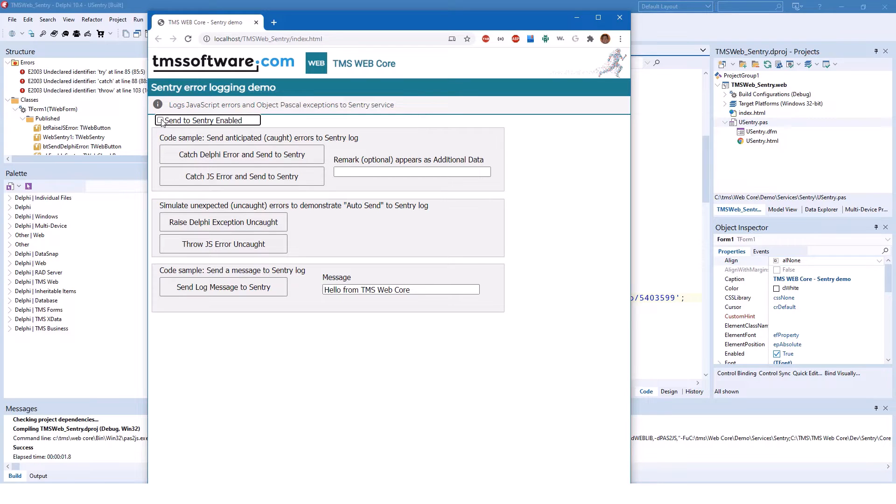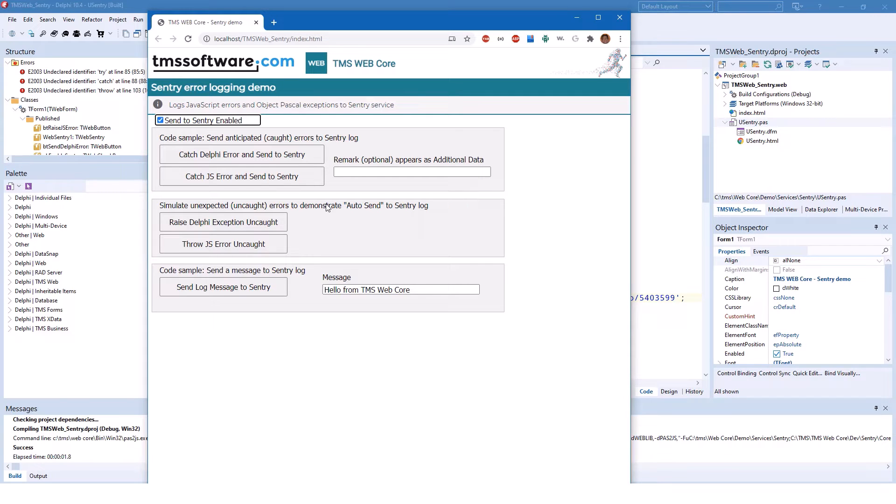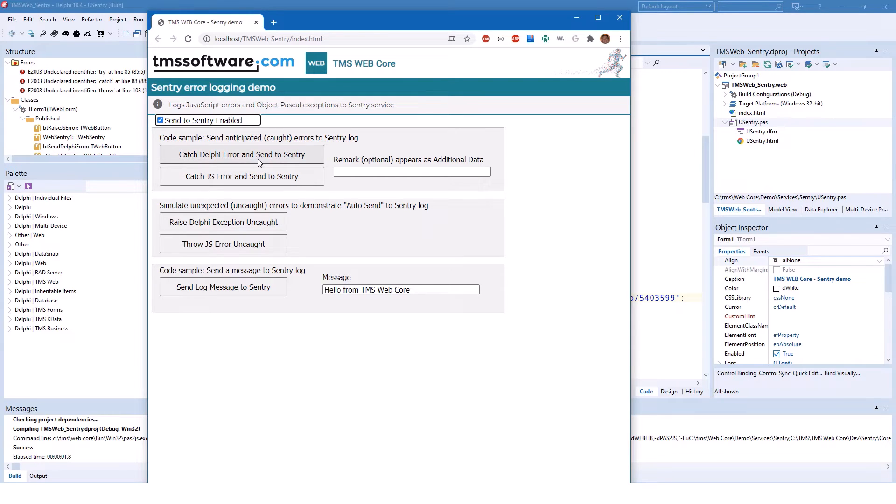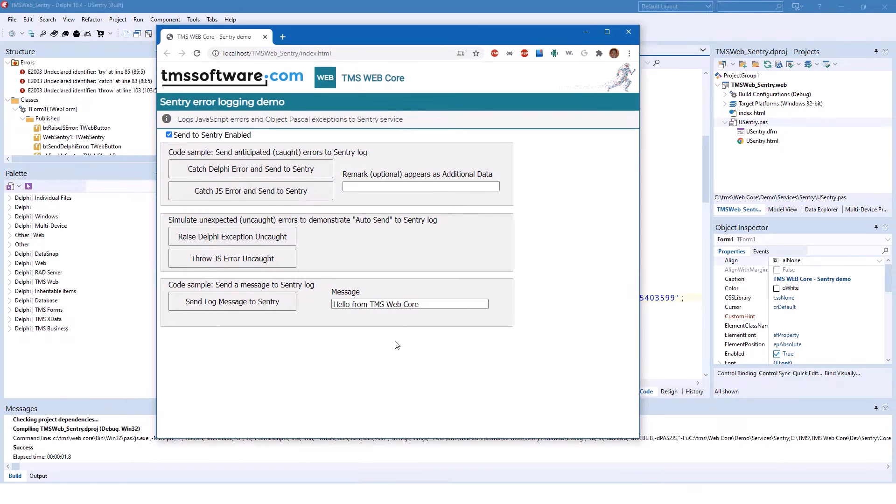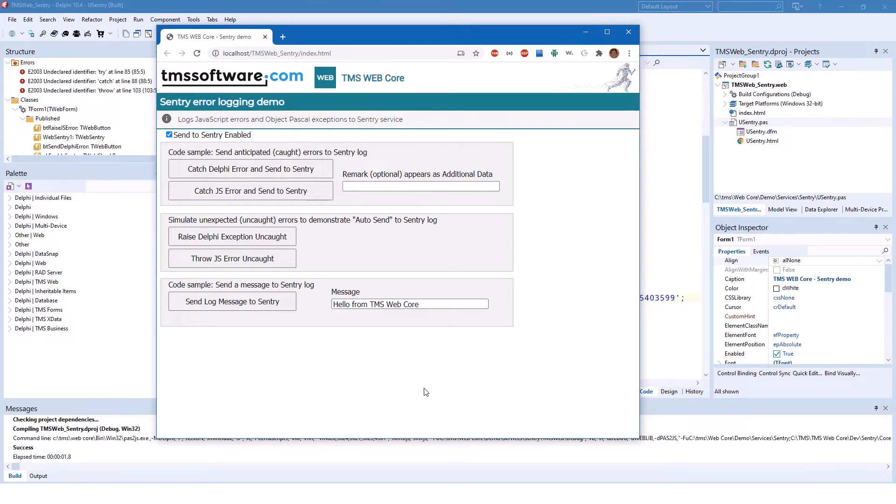Let's enable it because this is actually the purpose of this demonstration and trigger all the different errors one after another. So let's try catching a Delphi error and send it to Sentry, and catch a JavaScript error and send it to Sentry. Notice that all errors are being caught. We do not get an exception inside of the web browser.